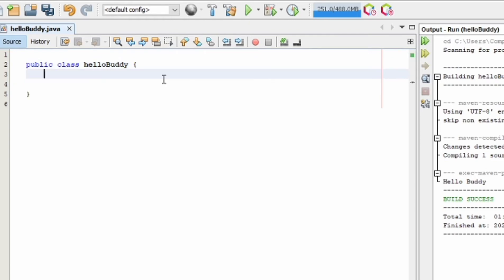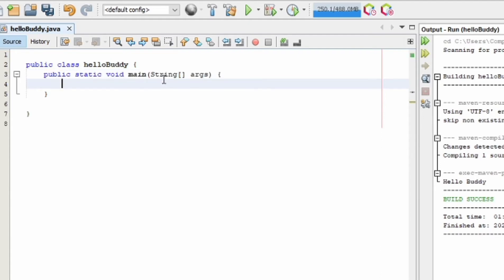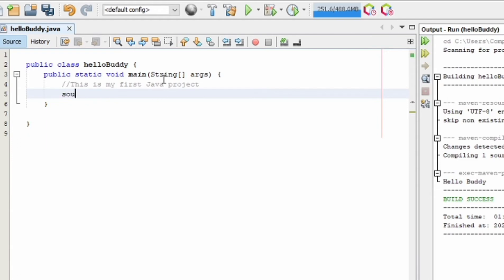Inside the block of the class, we're going to type 'PSVM'. It is a shortcut for 'public static void main'. Then we press the Tab key to generate the entire code. Next, I'm going to write a comment: 'This is my first Java project'. Then I'm going to type 'SOUT' — it is a shortcut for System.out.print. Press Tab to generate the entire code. Inside the double quotes, I'm going to write the word we want to print during runtime: 'Hello Buddy'.